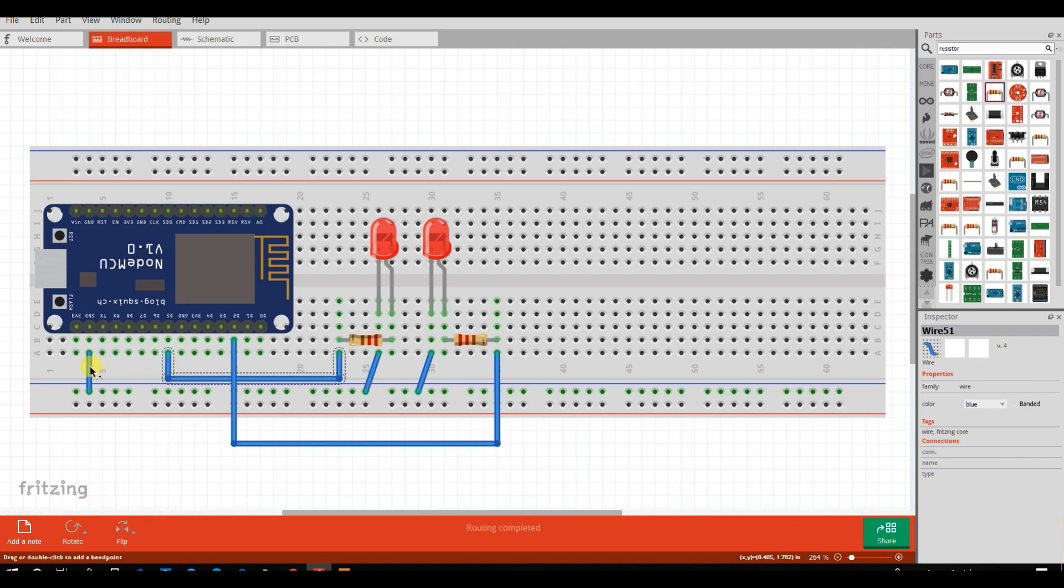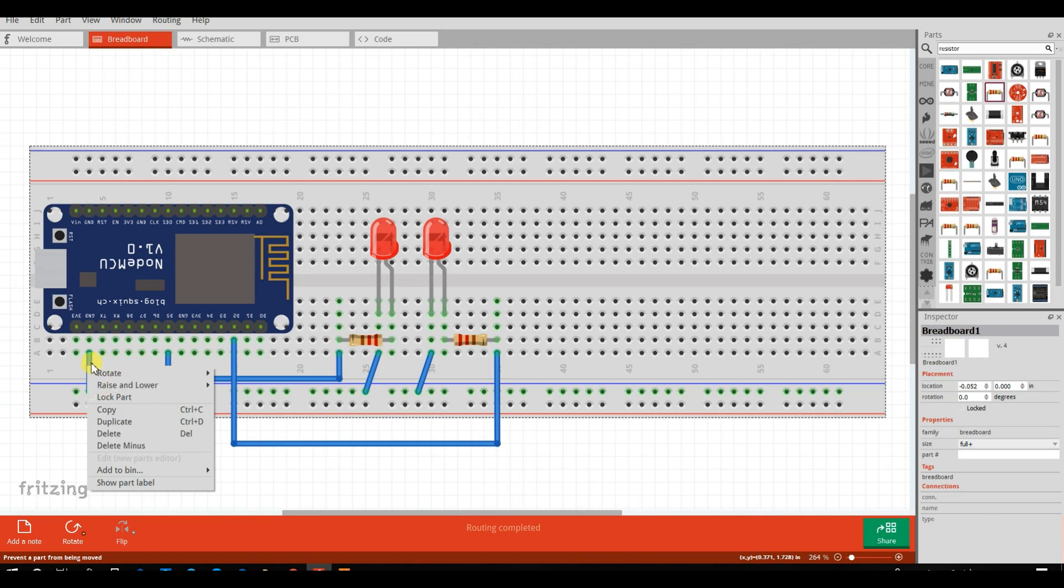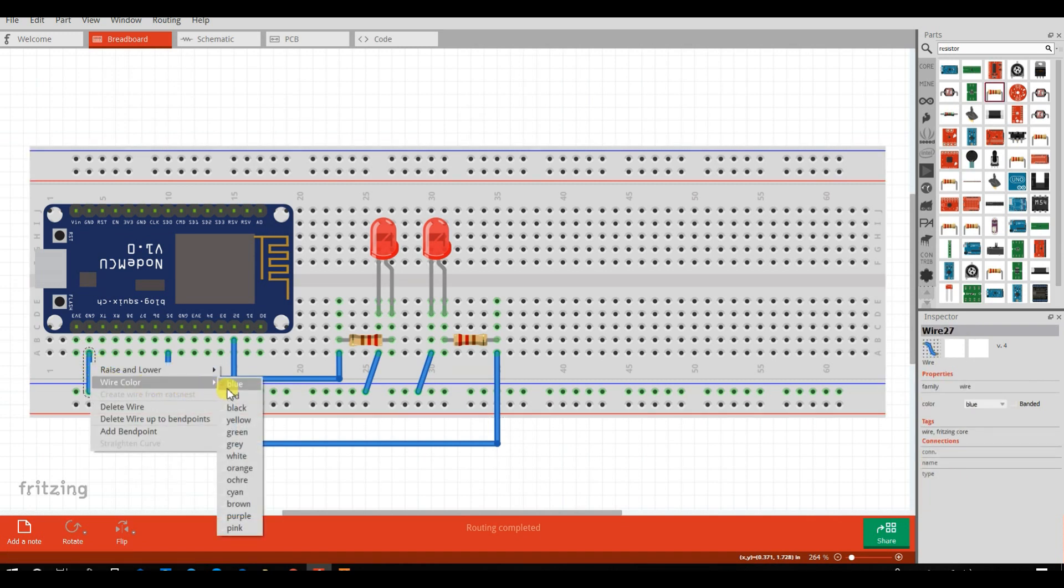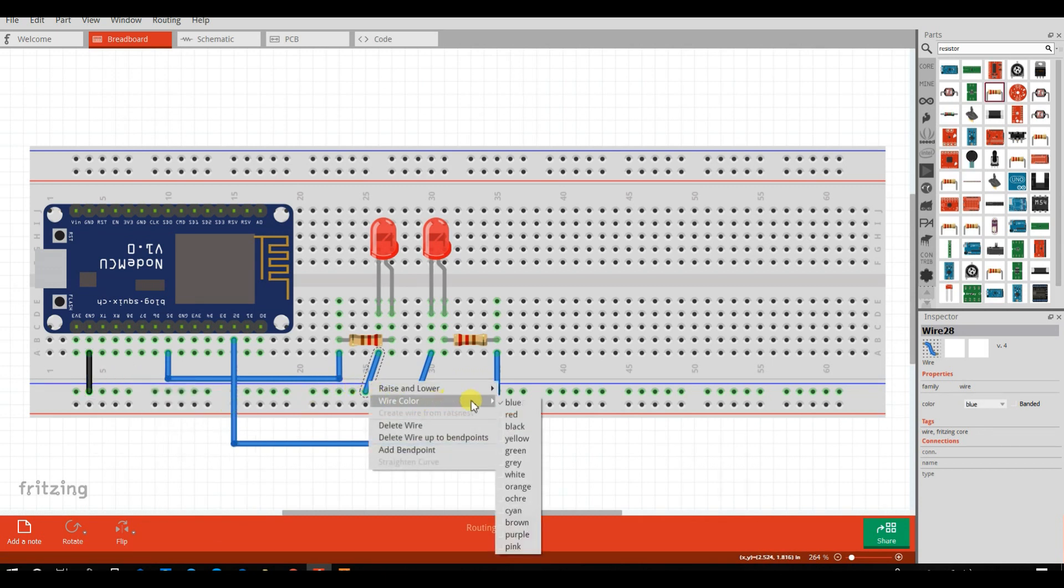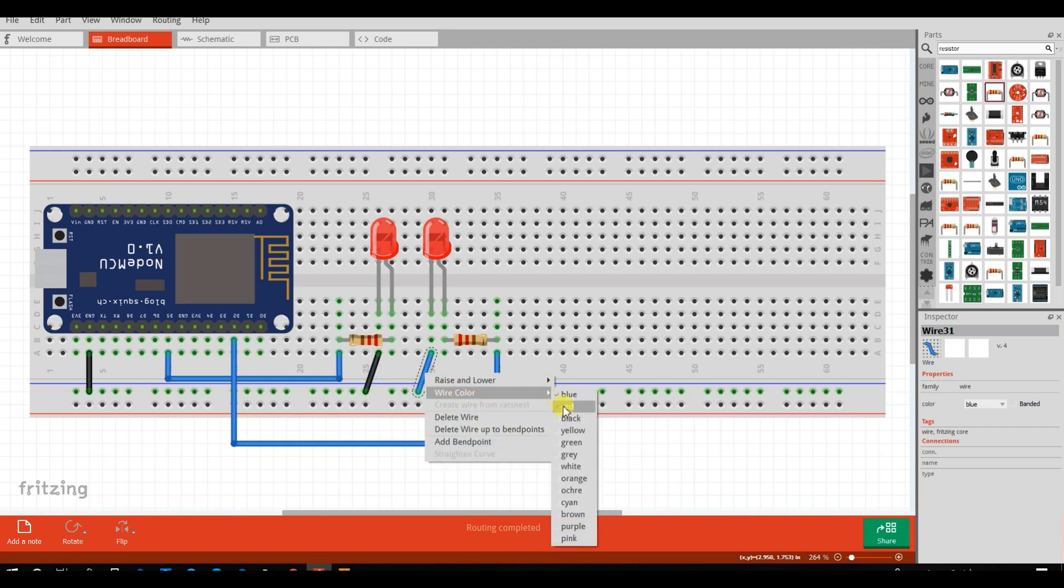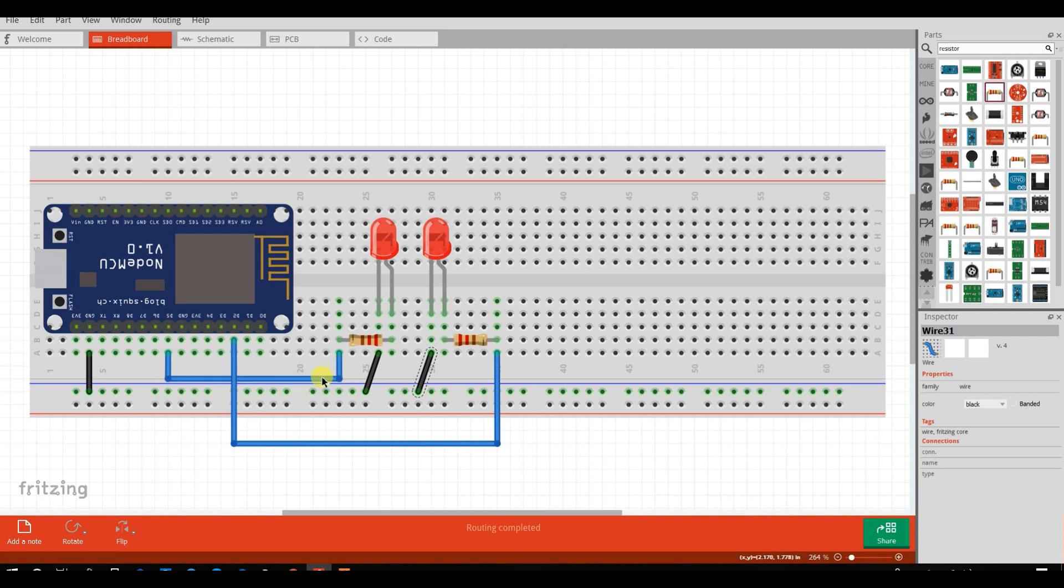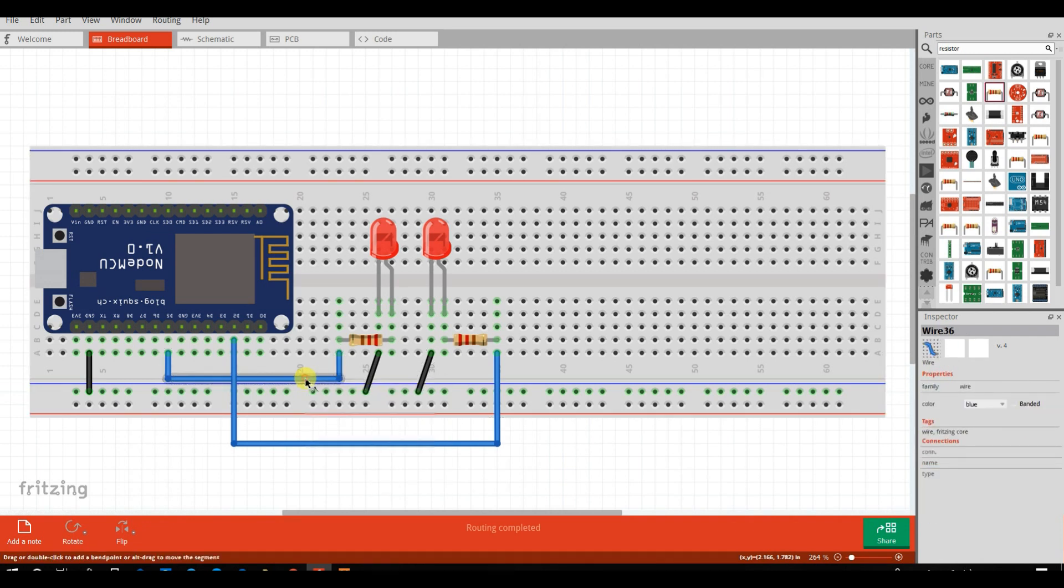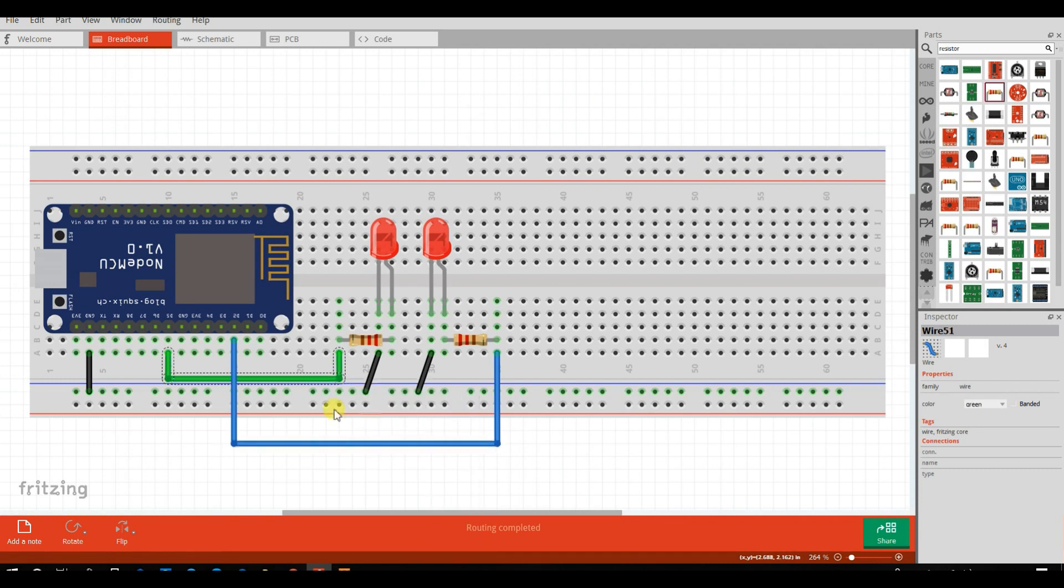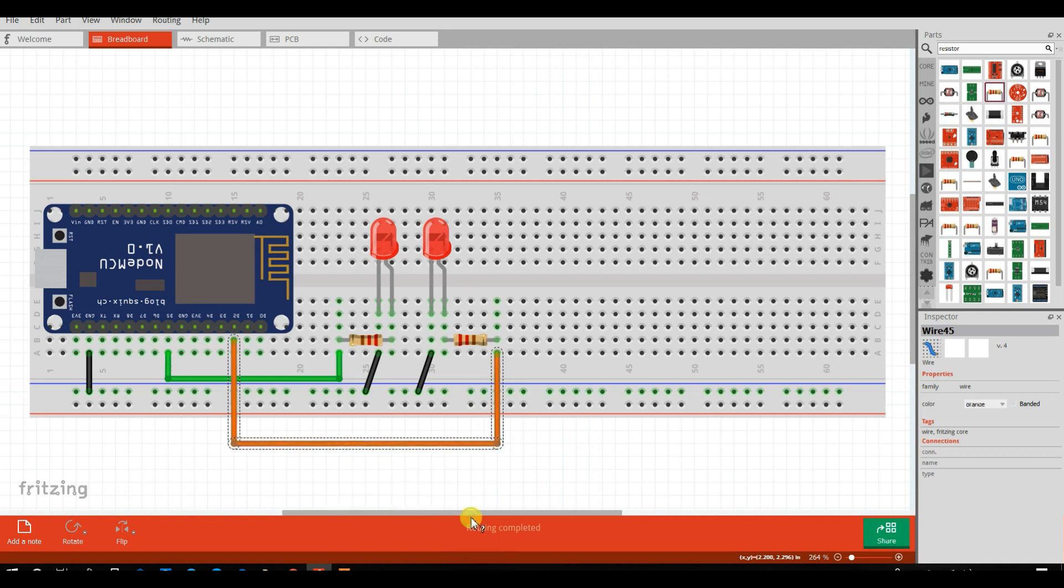I will change the color. Black. All ground wire color is black. Output wire color is something like green and here something like orange. Okay. Now my circuit is ready.